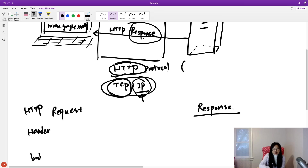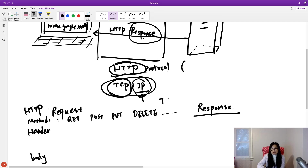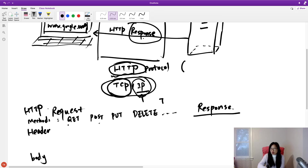In your request there are two parts: one is a header and one is a body — but not every HTTP request will have a body. A request also has methods. Methods include GET, POST, PUT, DELETE, and others. In total there are seven request methods. For classic web applications we only use two: GET and POST. For PUT and DELETE you will use those in RESTful applications.